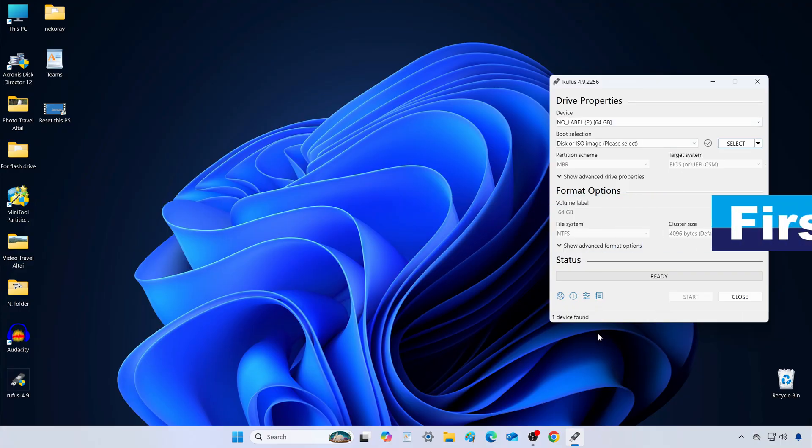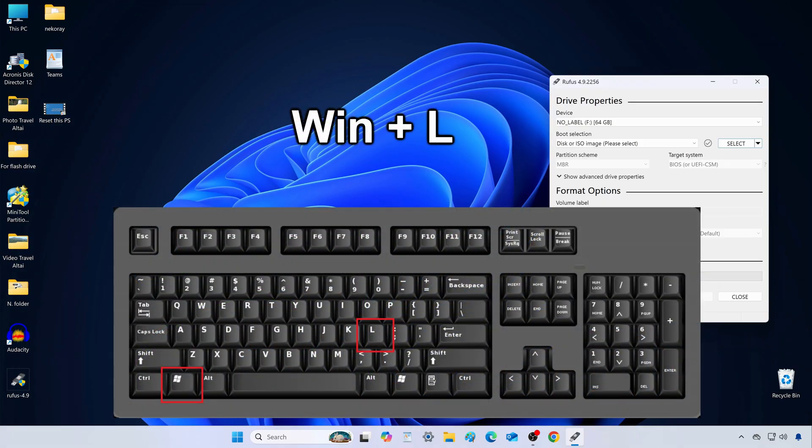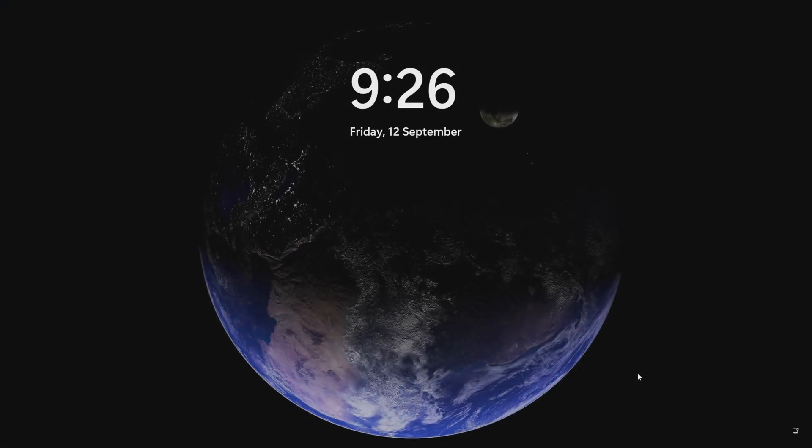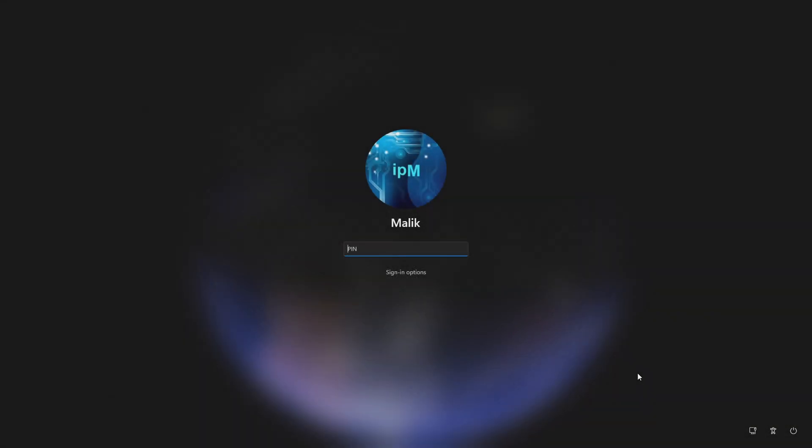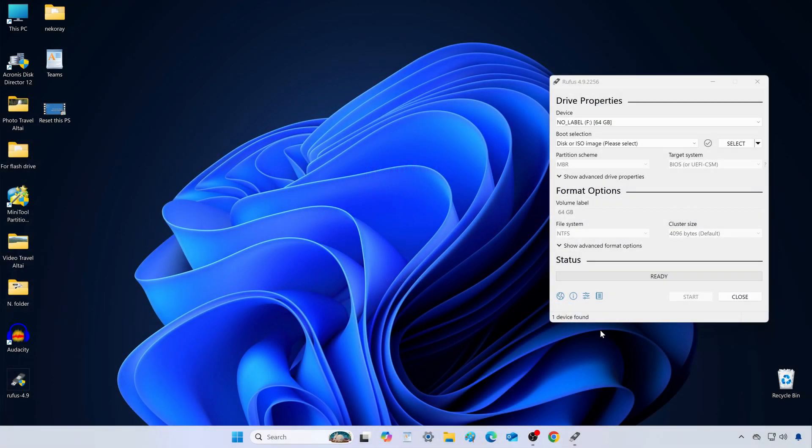Method number 1. Press the Windows key plus L at the same time, and instantly you're on the lock screen. I press any key, type in my PIN, and here's the desktop. Rufus is still open.